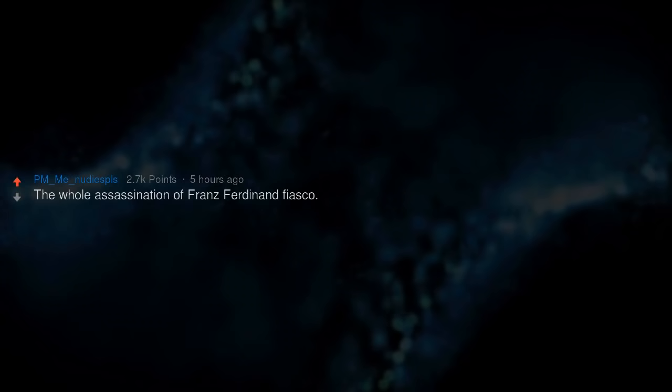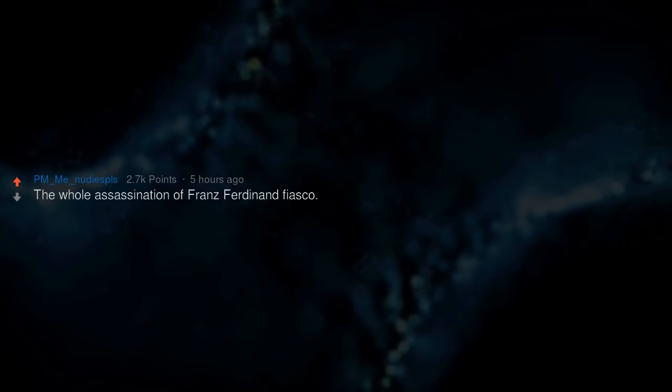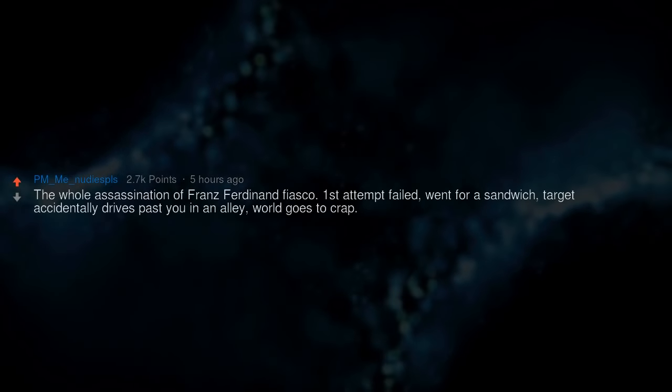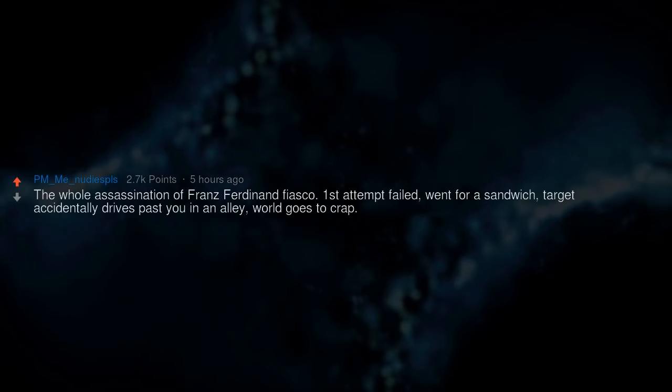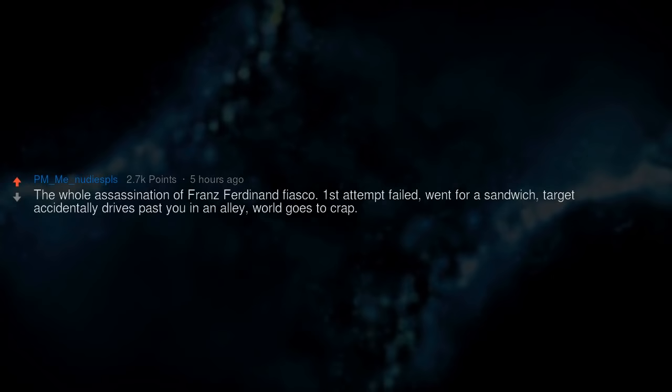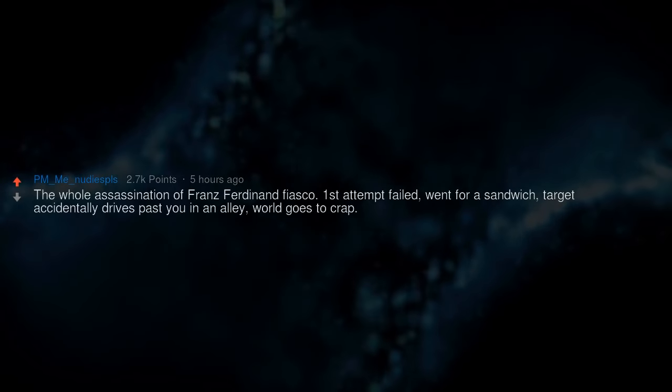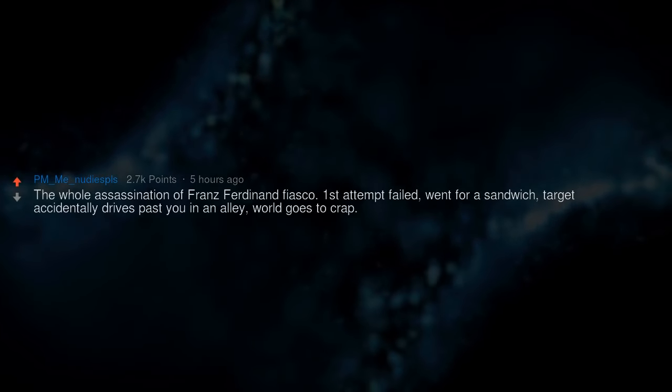The whole assassination of Franz Ferdinand fiasco. First attempt failed. Went for a sandwich. Target accidentally drives past you in an alley. World goes to crap.